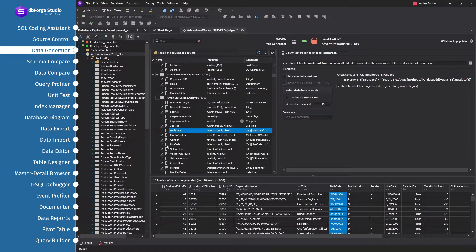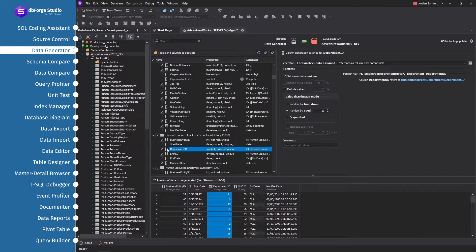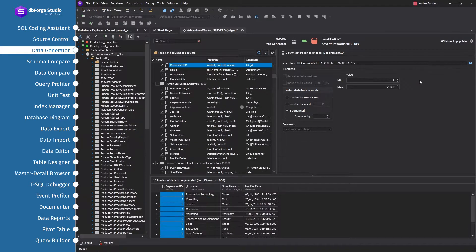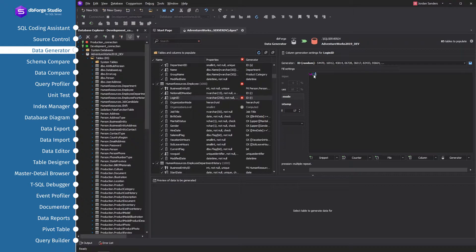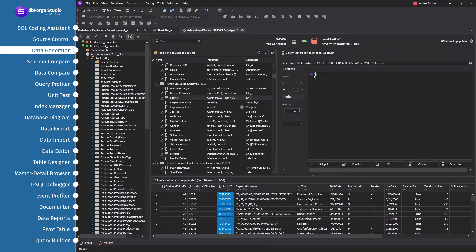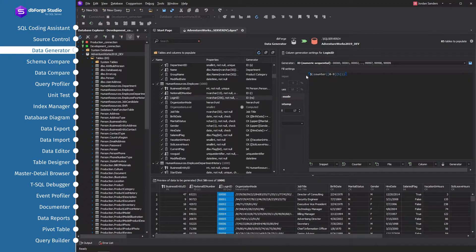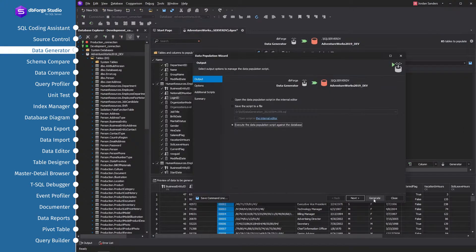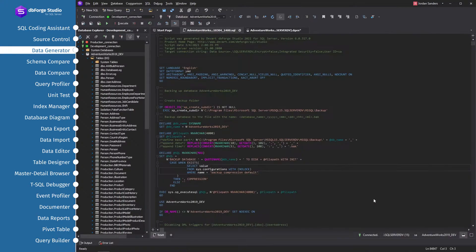The tool automatically controls referential integrity for linked tables. When a child column is a part of a relationship, it will, by default, load data from the parent column in the parent table. It also handles multi-column foreign key constraints. You can tune any default generator or choose another one from the suggested list. To populate the database with the generated data, just invoke the corresponding wizard and click Generate.